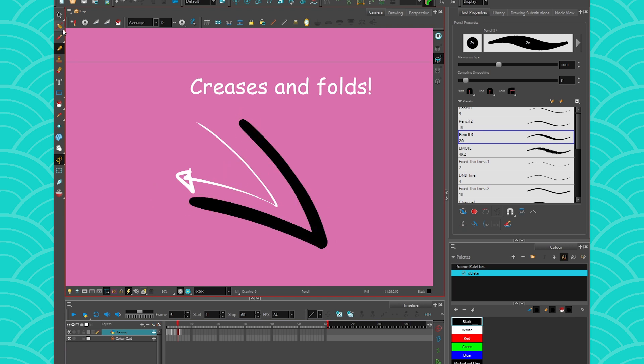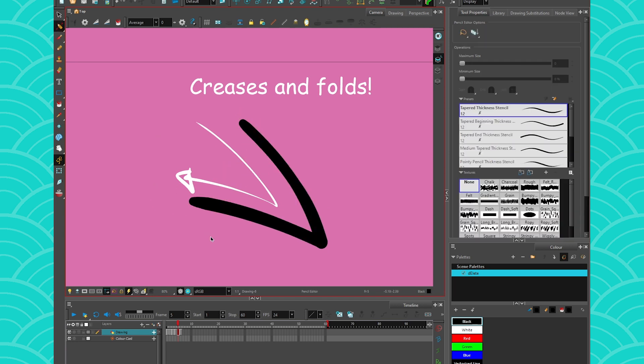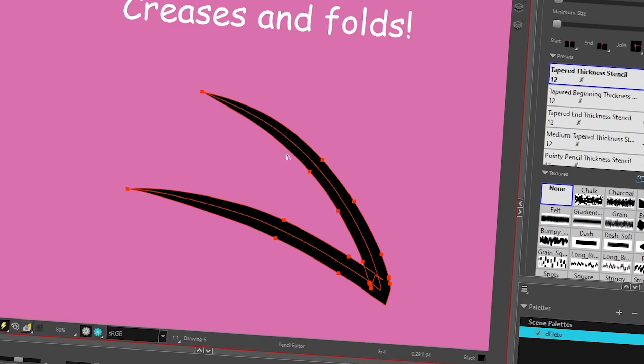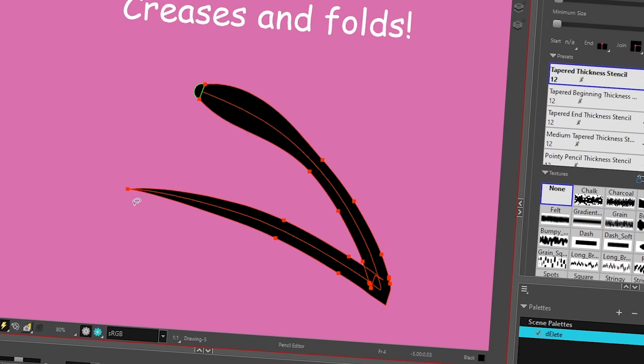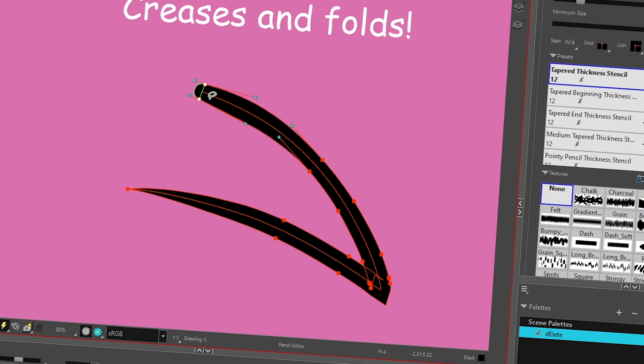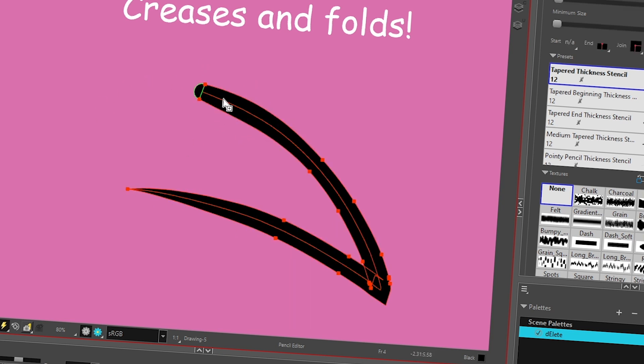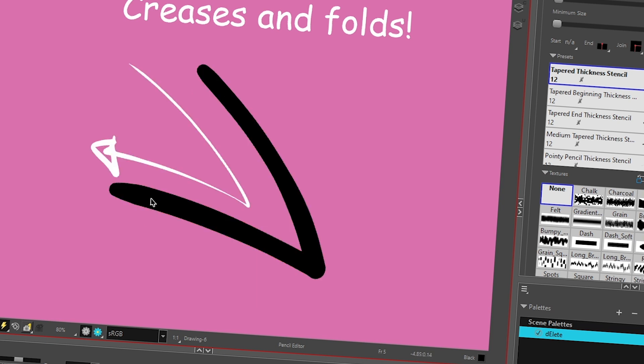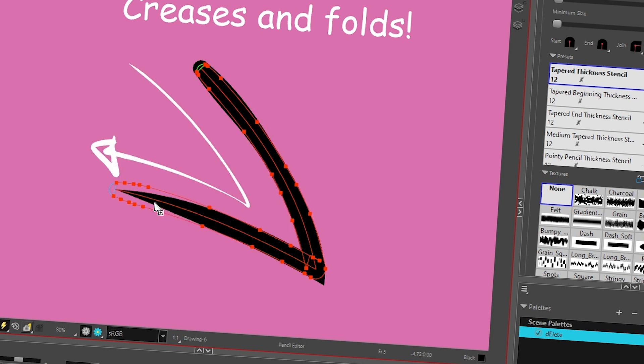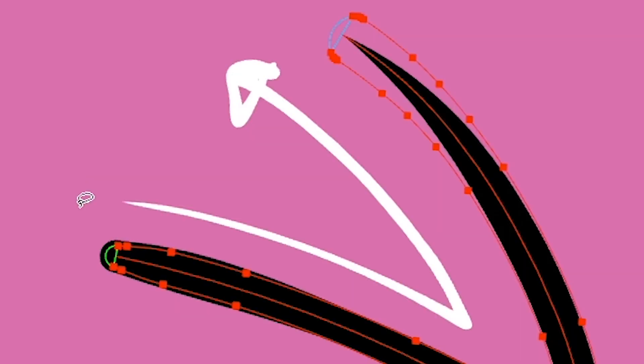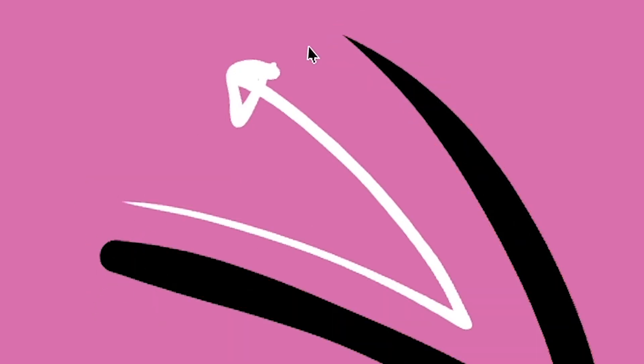And what I'm going to do is on this stroke, I'm going to have one end be very big, and one end be very small. Like that. Okay, I'm going to take it, copy, and then I'm going to paste it here. So I'm going to get the same. But then if I paste it on the other, the bigger part is going to be here, and the smaller part is going to be there.